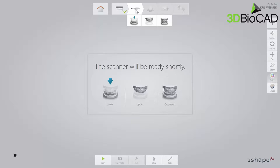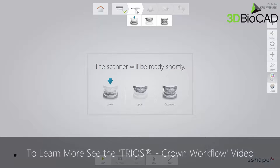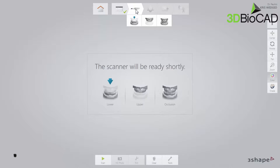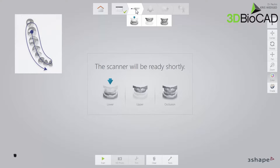In this case, start by scanning the opposing arch to allow time for the retraction methods to take effect. We start by scanning the lower arch. For cases where parts of the margin are below the gingiva, follow one of the two scanning options outlined in the crown video. In this particular case, there are no parts of the margin below the gingiva, so simply follow the official scan strategy.